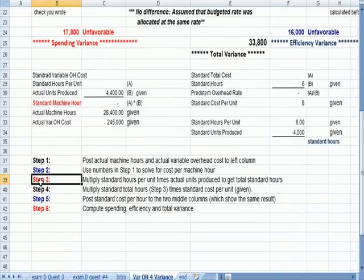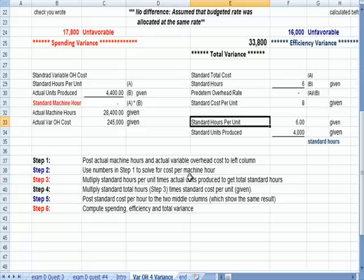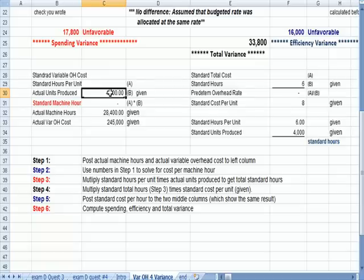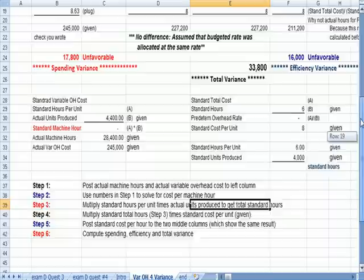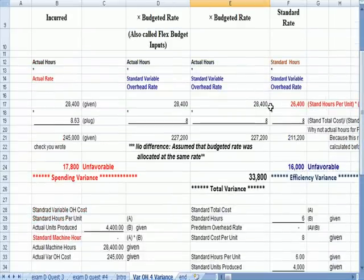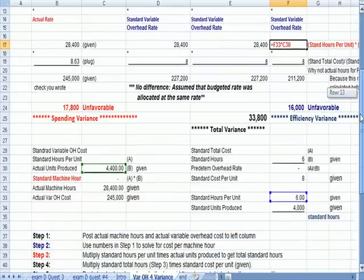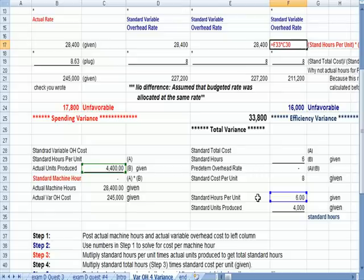Step three, I multiply the standard hours per unit, here, times the actual units produced here, 4,400, to get my total standard hours. And, in fact, if I click up here on total standard hours, which is in red, and I click on that number, I see that it is the 4,400 hours in green, times the standard hours per unit of six in blue. So, that's step three.